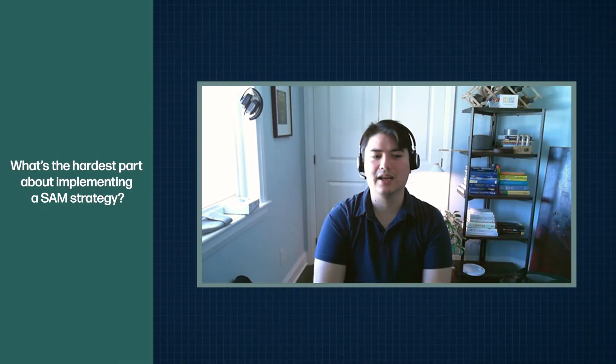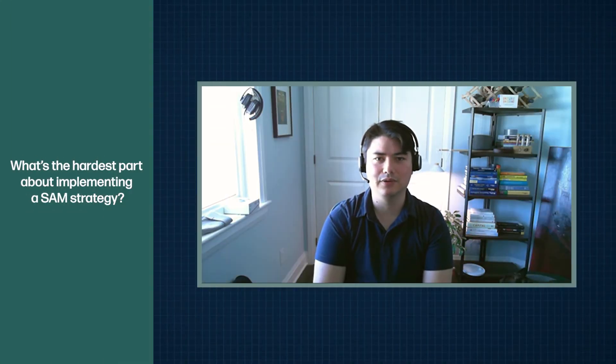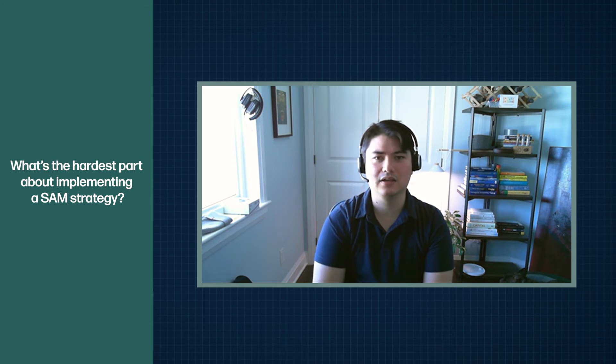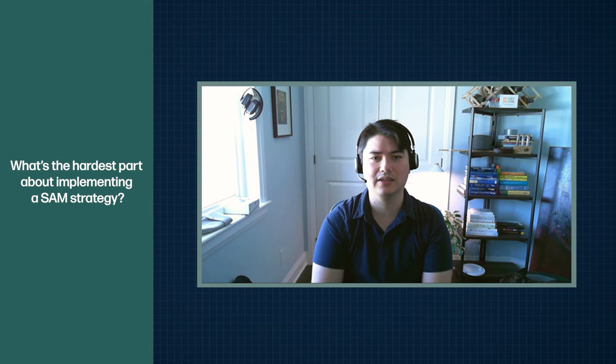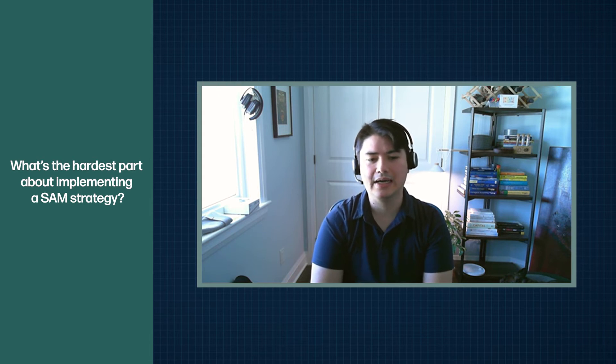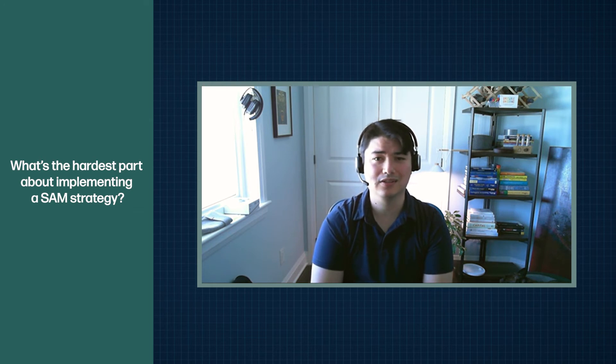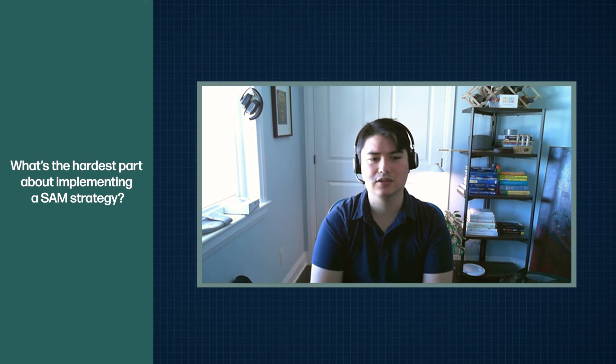So my experience is that unless you have a C-level exec that understands the benefits of SAM and ITAM, you typically get lackluster support and thus you typically don't get resources, both financial resources to fund the particular program, but also human resources of expertise.